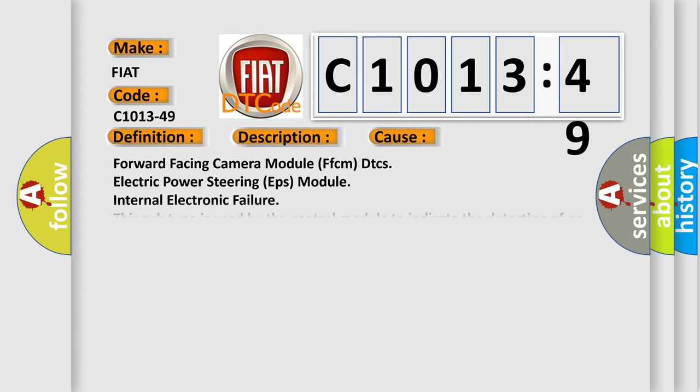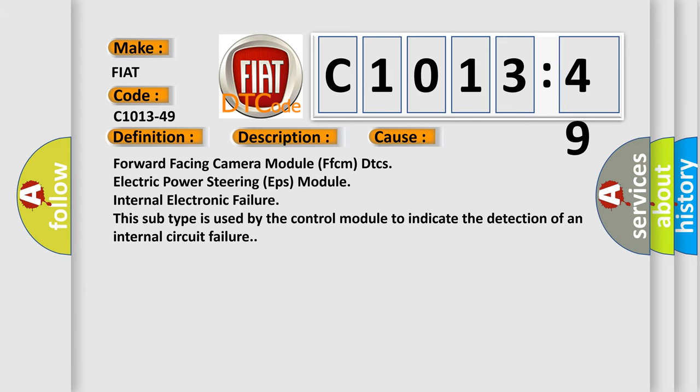This diagnostic error occurs most often in these cases: Forward-facing camera module FFCM DTCs, electric power steering EPS module internal electronic failure. This subtype is used by the control module to indicate the detection of an internal circuit failure.